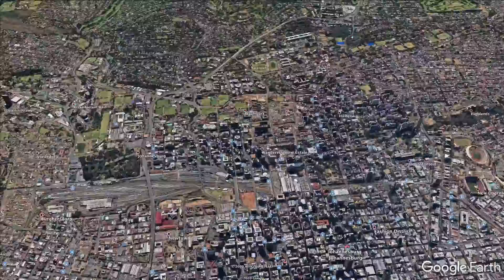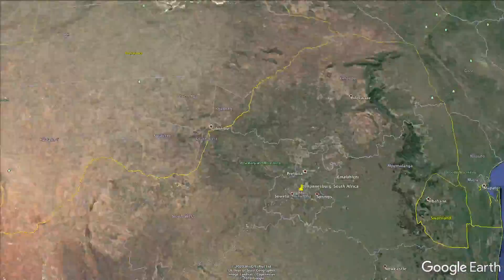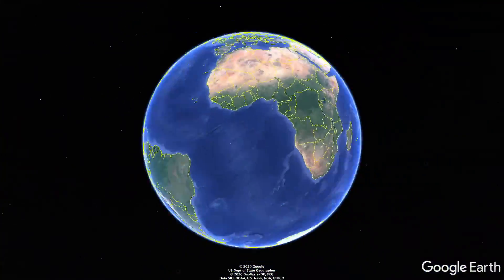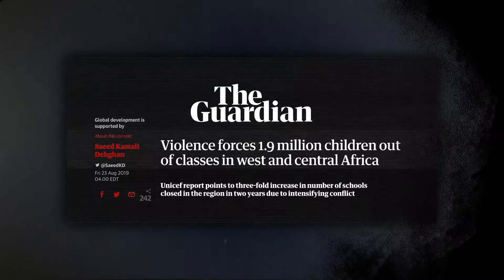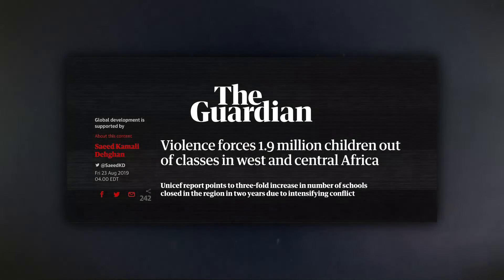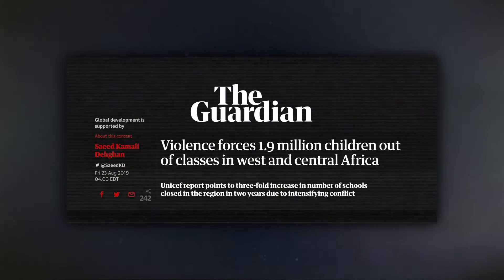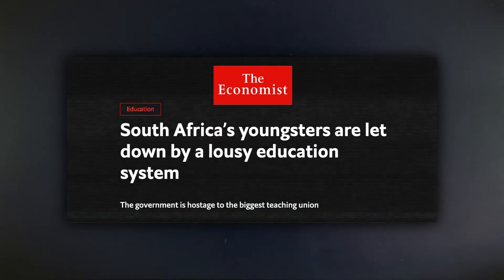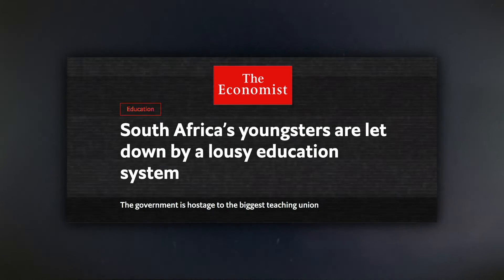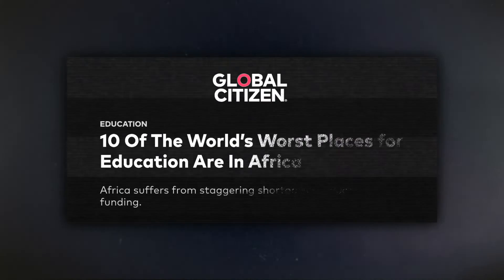We want to make that true everywhere — and literally everywhere. We think if we do that, we can empower billions of young people in Africa, in South Asia, and elsewhere, including cities in the United States.